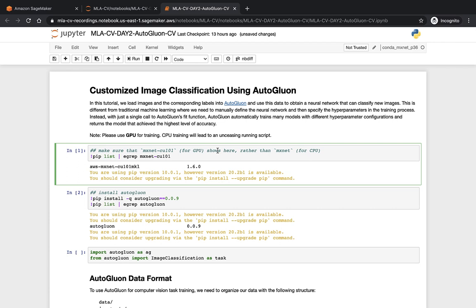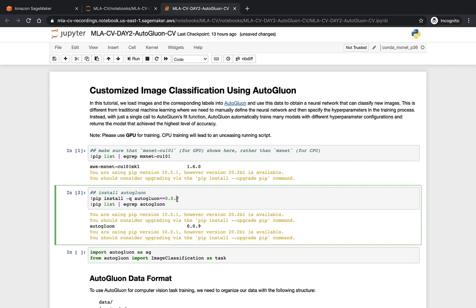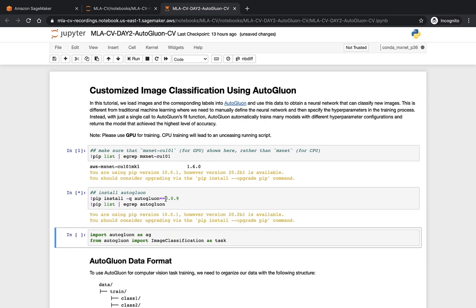In the code cell, we can not only write code like Python, but also running command line code starting with this exclamation mark. For example, if we are using the GPU instance, we need to make sure that MX and Conda version for GPU is installed by the command line pep list. We can check whether it's installed or not. And we can also install some packages with the pep install, such as here. And we can also check the L2Glam version.